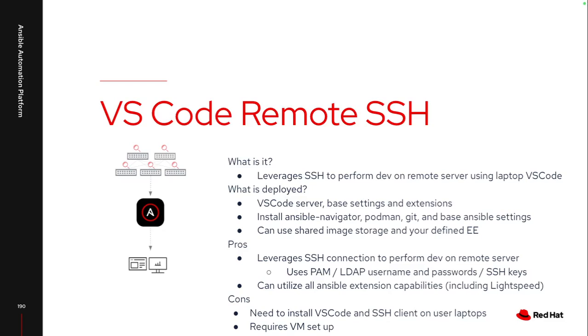So I do like using the VS Code remote SSH extension, especially if you're on virtual machines. There is still some setup required. So if you want to make this really easy for the end user, where you don't have to set up Navigator, Podman, or manage EE.